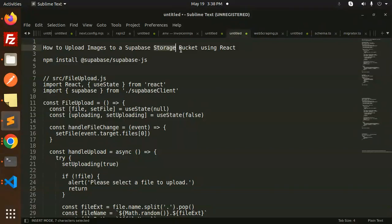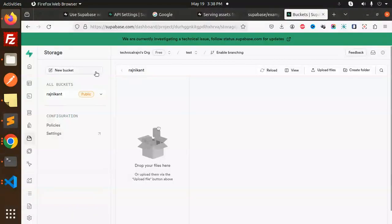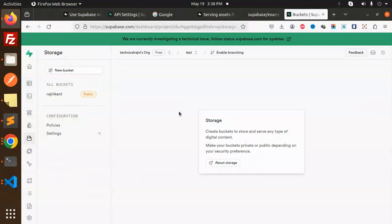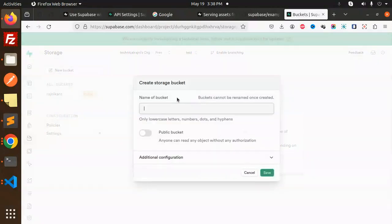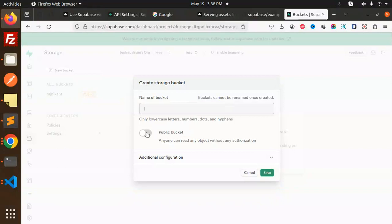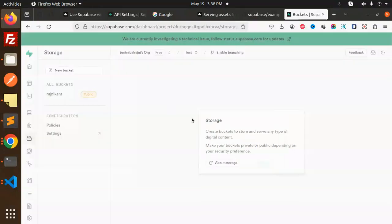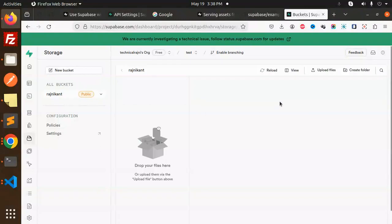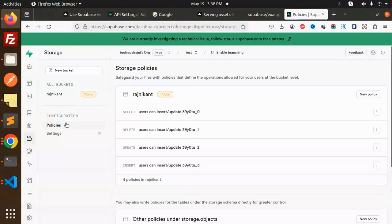Let's get started. Here we have the Supabase storage. To use storage, you have to create a bucket using the new bucket option. Enter a bucket name, and if you want to show the images via URL, you can make it a public bucket. I've already created the bucket here. Make sure to attach the policy.